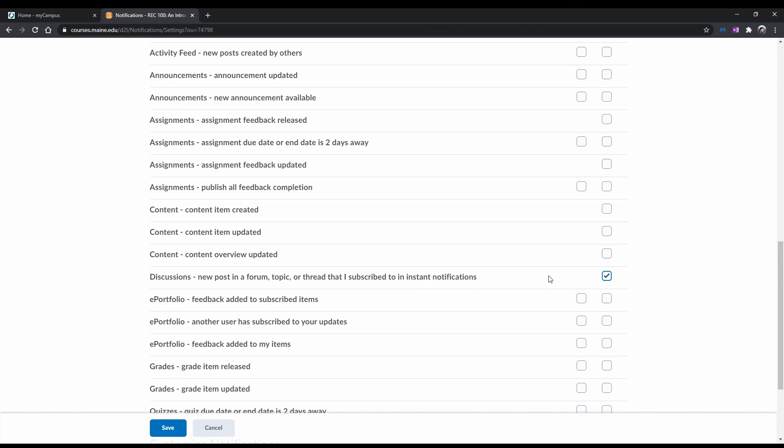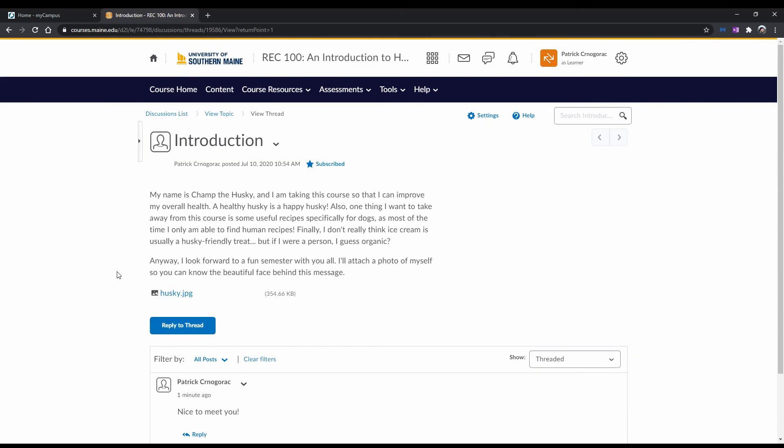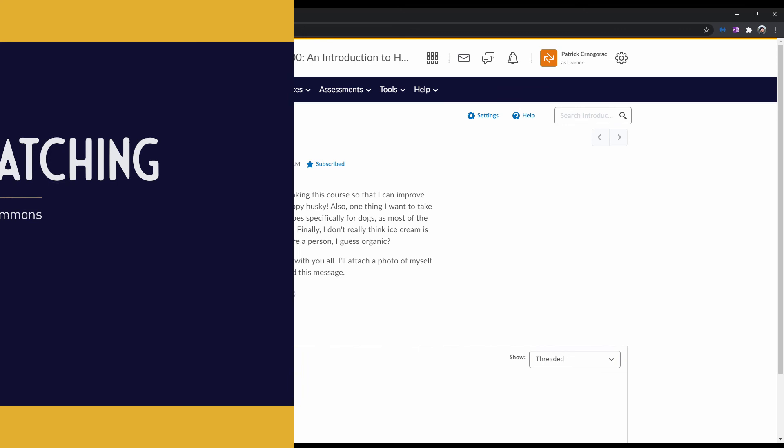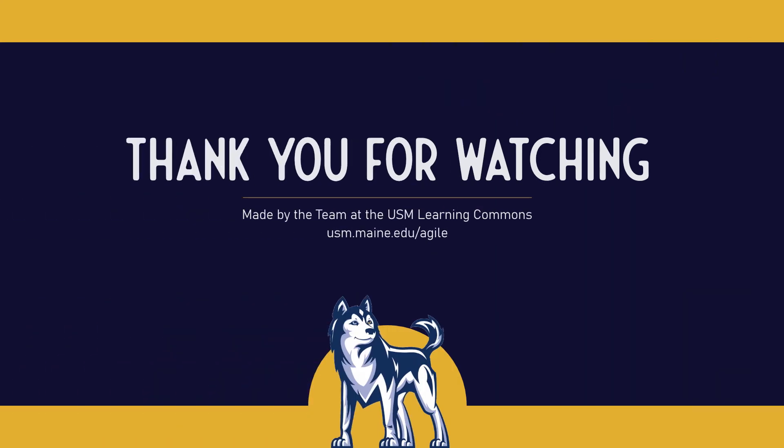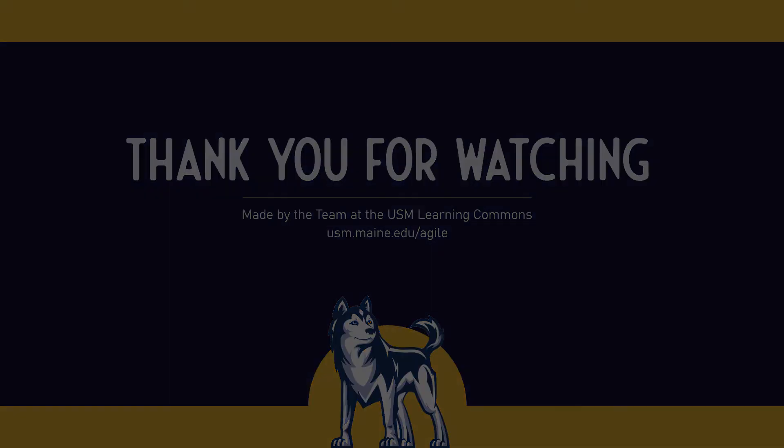If you want to learn more about discussion etiquette, check out a resource located in this module. And that's that. You've now seen how to engage in discussions in Brightspace. Now it's time to practice this yourself so that you can become more familiar with the Brightspace learning environment. Click on the link at the end of the video to explore our related Brightspace resources, and for more information on academic support resources and strategies, visit us at usm.maine.edu/agile.